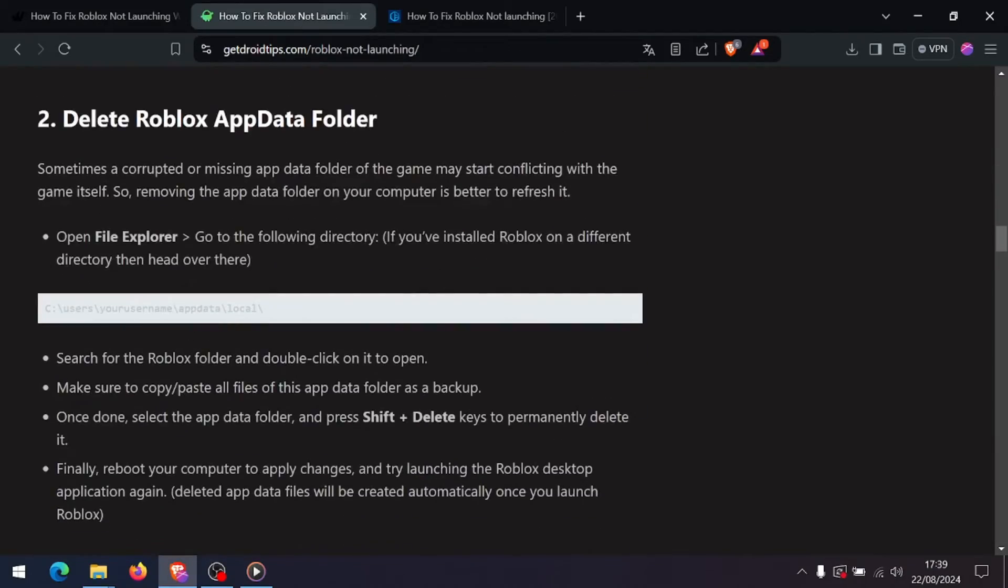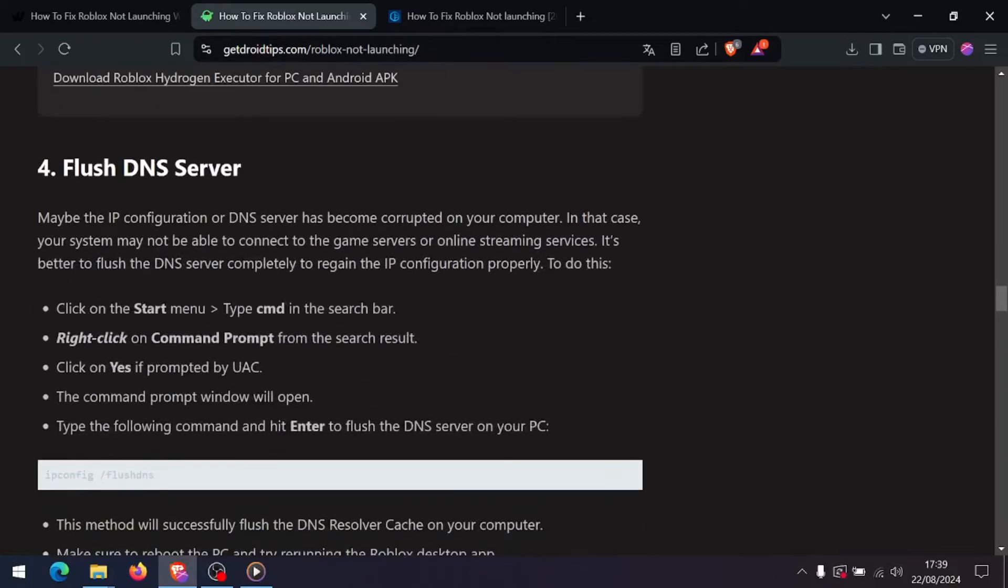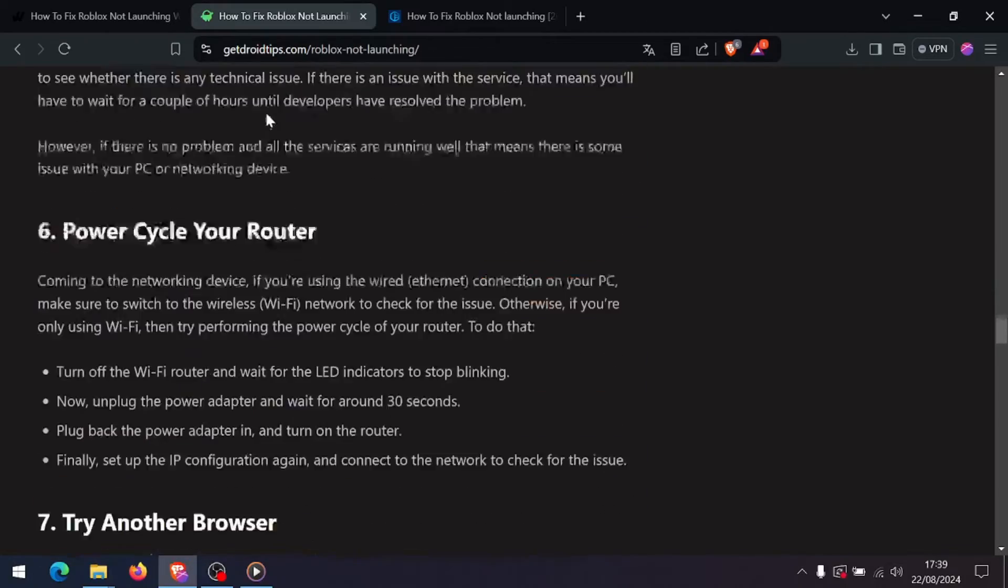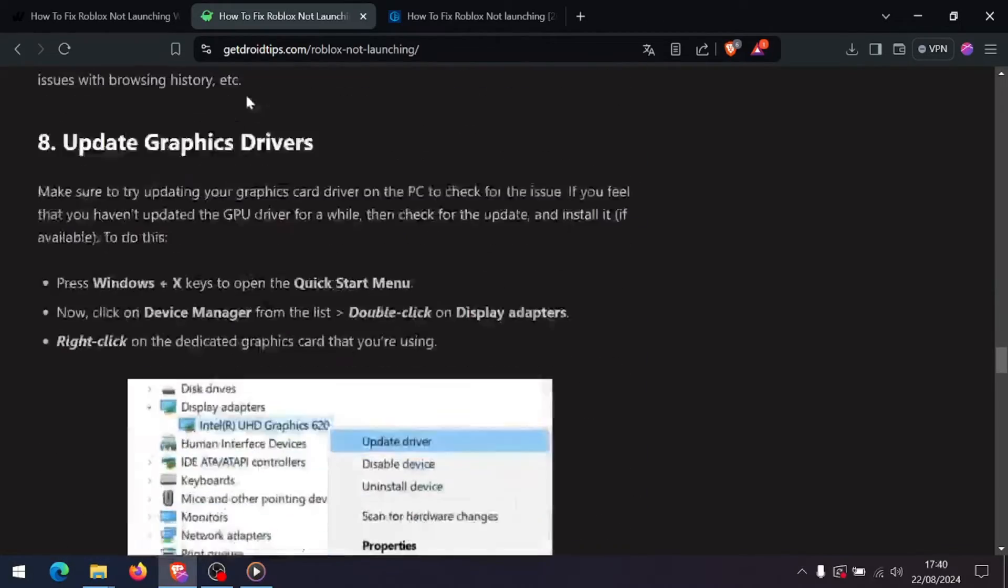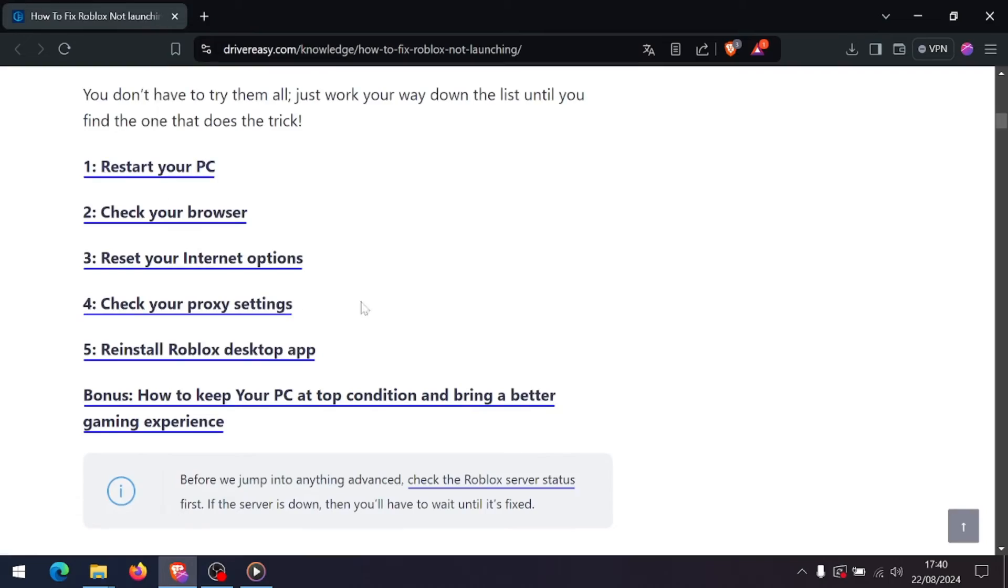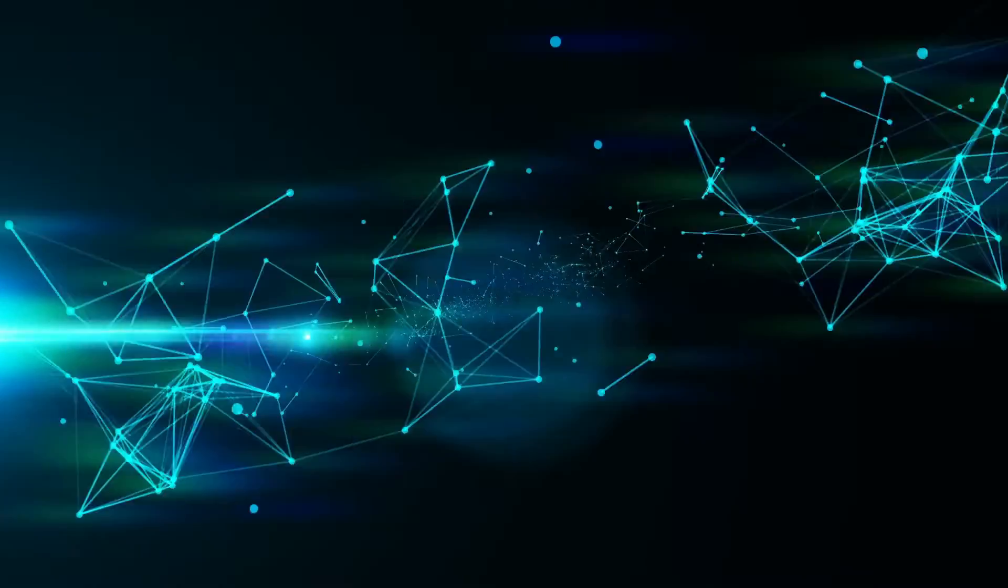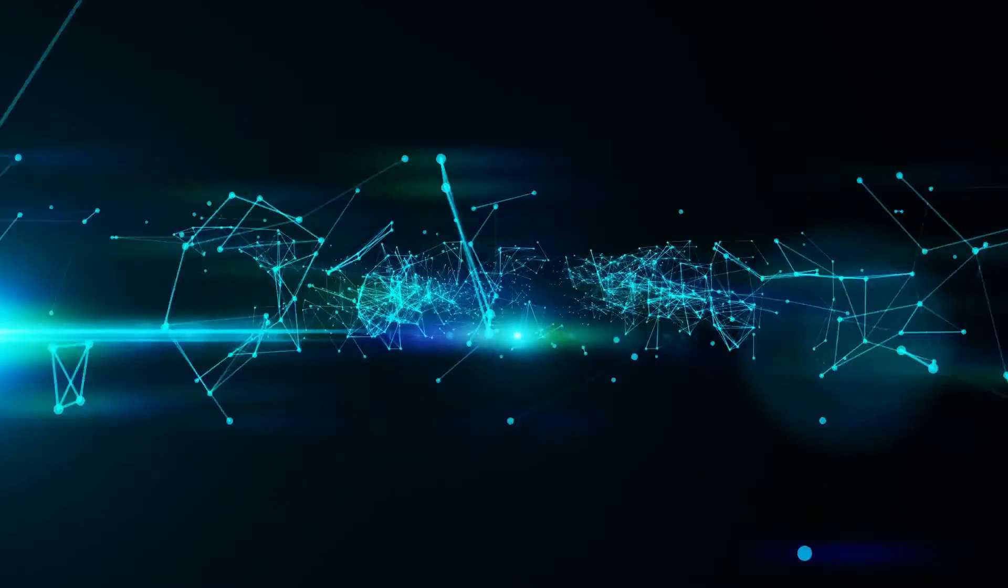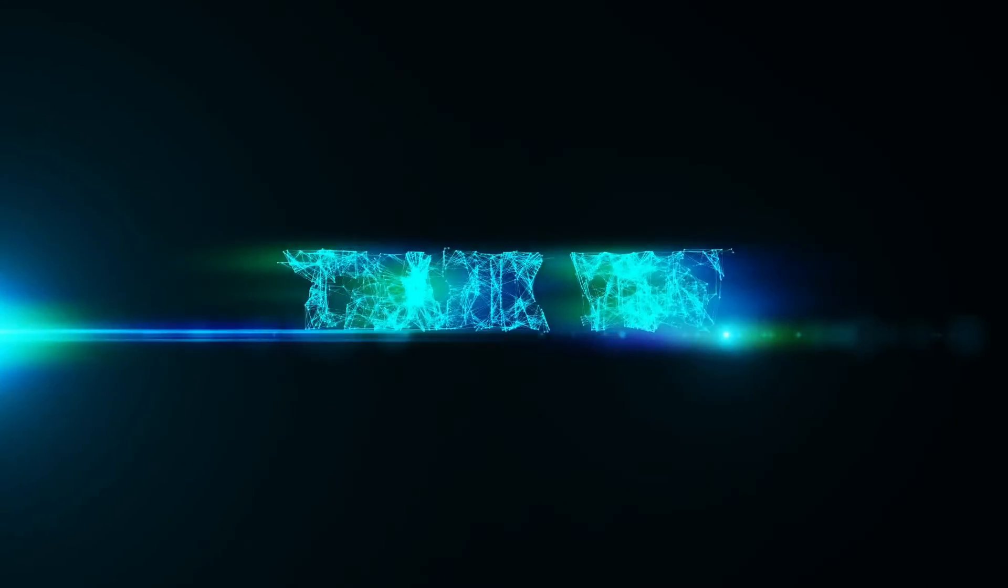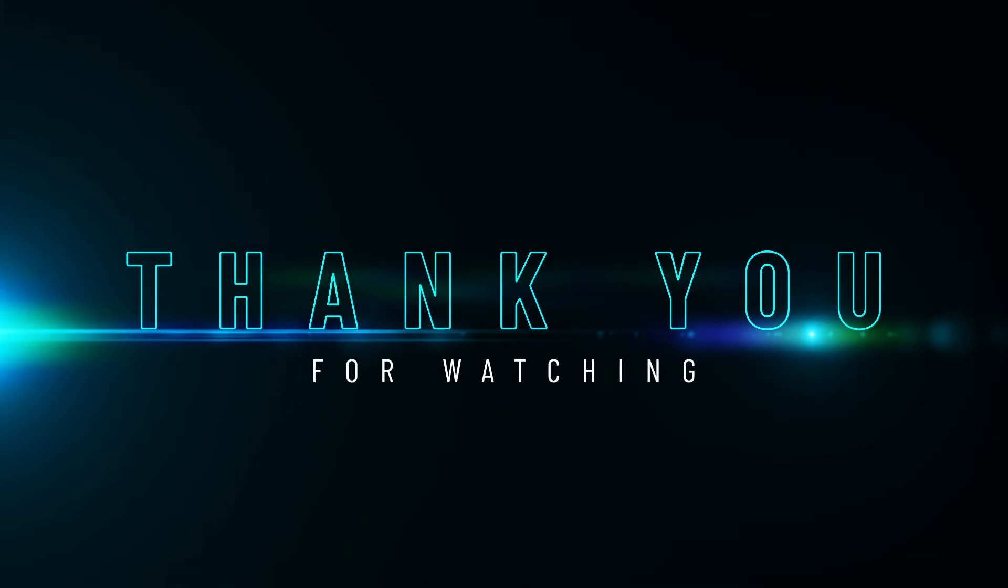Hopefully these steps have helped you fix the issue and get back to playing Roblox on Windows. If this video was helpful, please like and subscribe for more troubleshooting tips. Let us know in the comments if you have any other issues or solutions to share. See you in the next video. Thanks for watching.